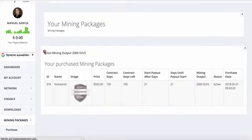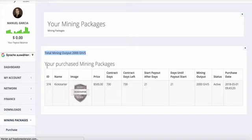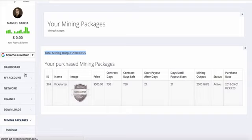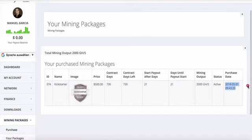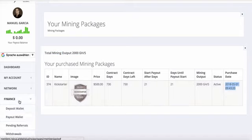After that, you can see your packages. The total mining output is 2000 gigahash, and this will add up continuously as you purchase more packages. Now you see the purchase date, the status, and so on.